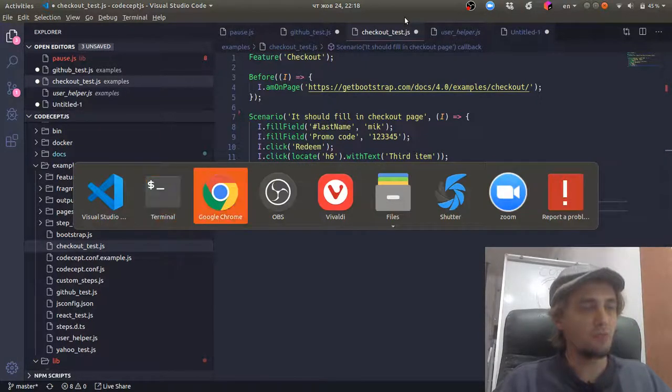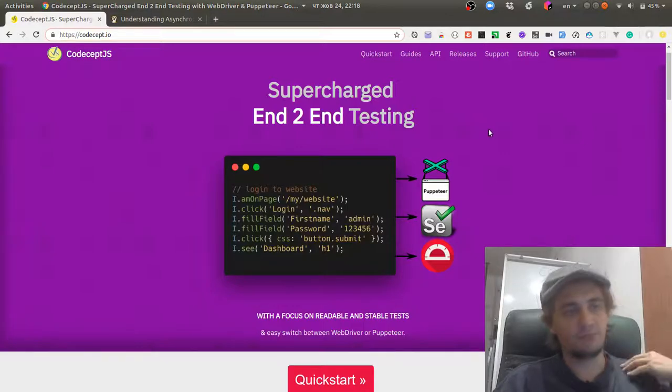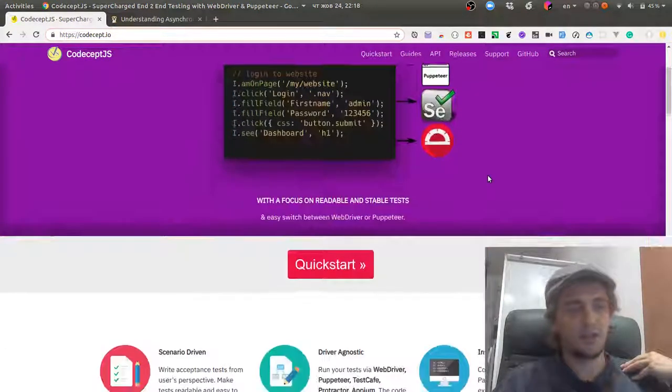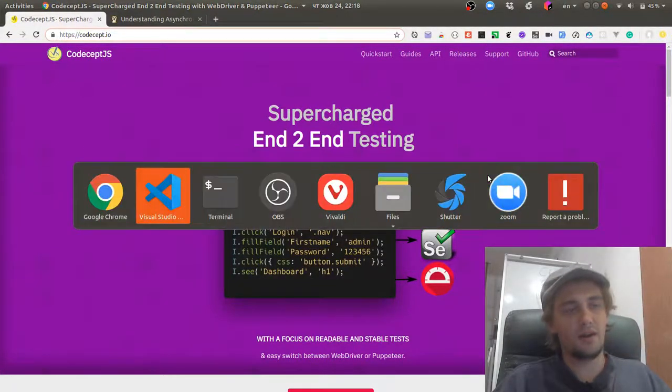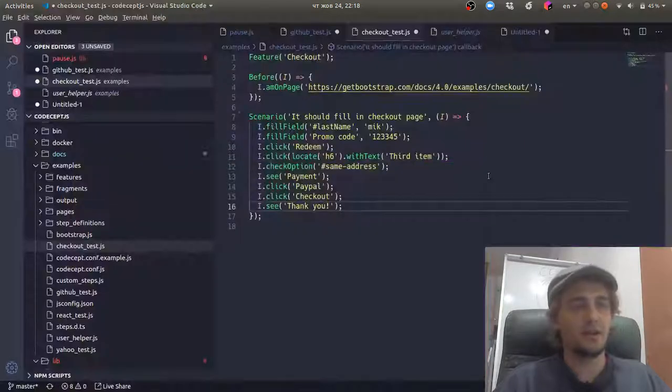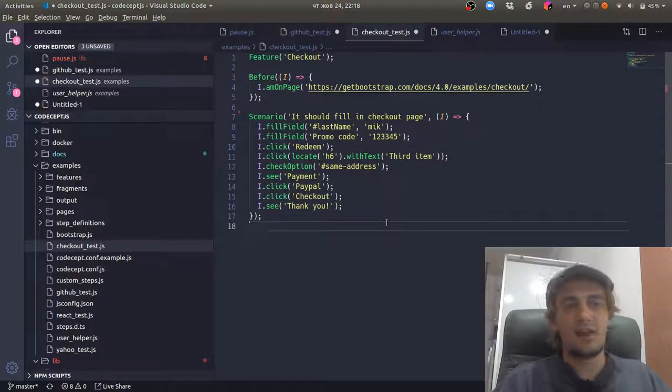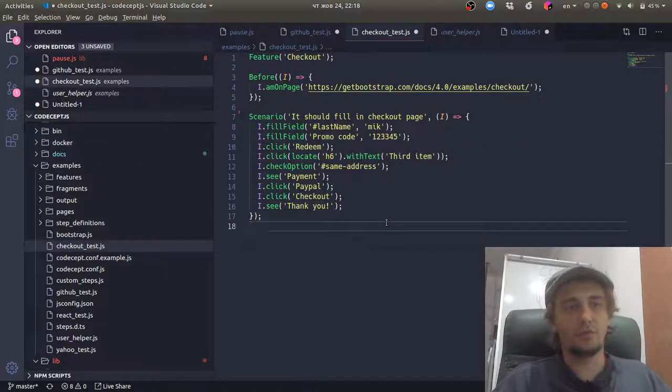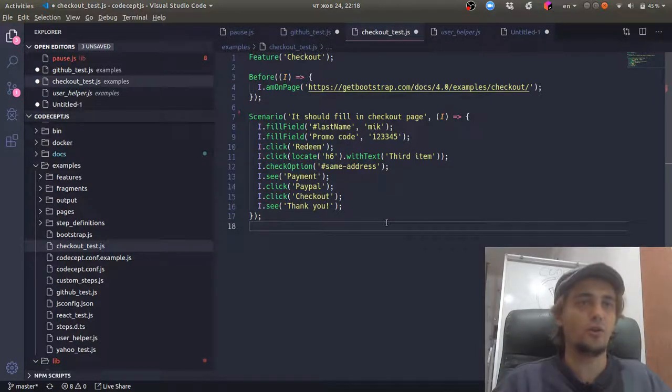So if you haven't tried CodeceptJS, try it today. If you have some issues with promises, I think we solved like 95% of all issues you may have.